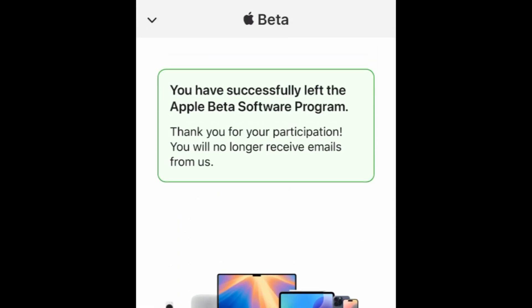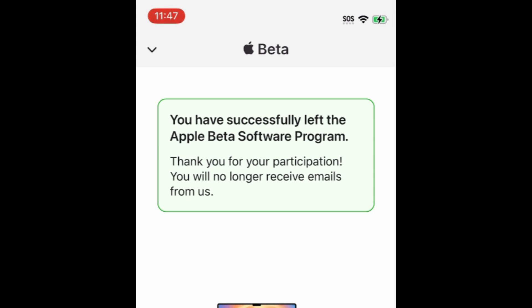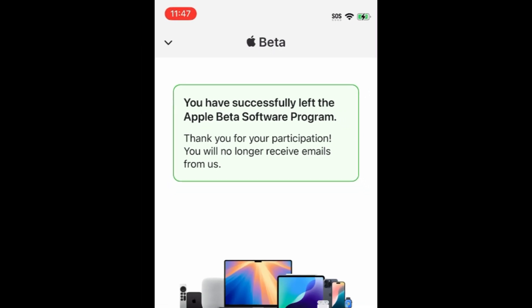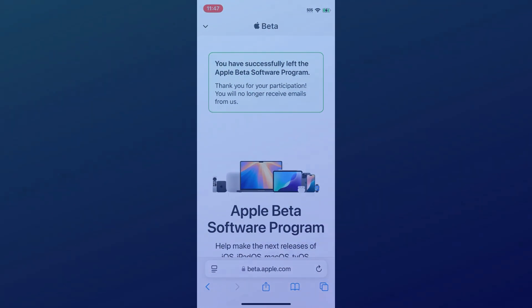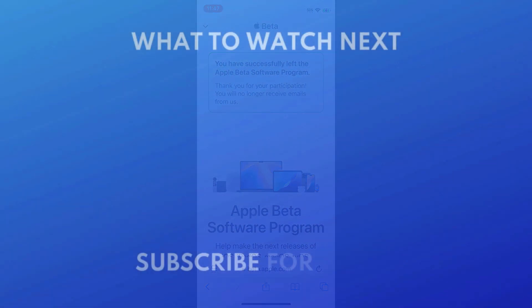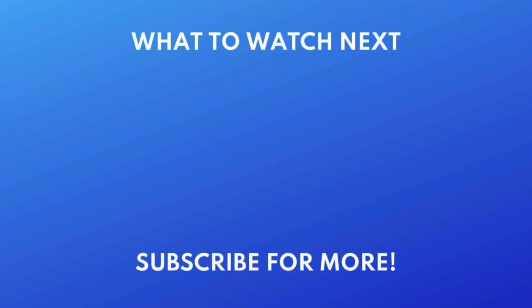That's all it takes to remove iOS beta versions on iPhone. Want to make sure your iPhone updates automatically? Check out this tutorial next — click the video on your screen now to watch. Thanks for watching. If you found this video helpful, we'd love it if you'd hit the like button below and subscribe to our channel. We put out great new tech tutorials like this one every day. We'll see you next time.